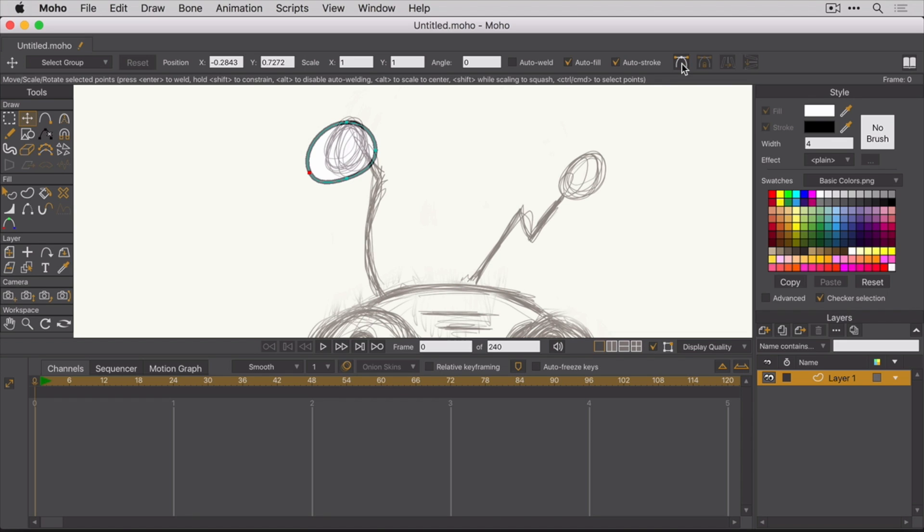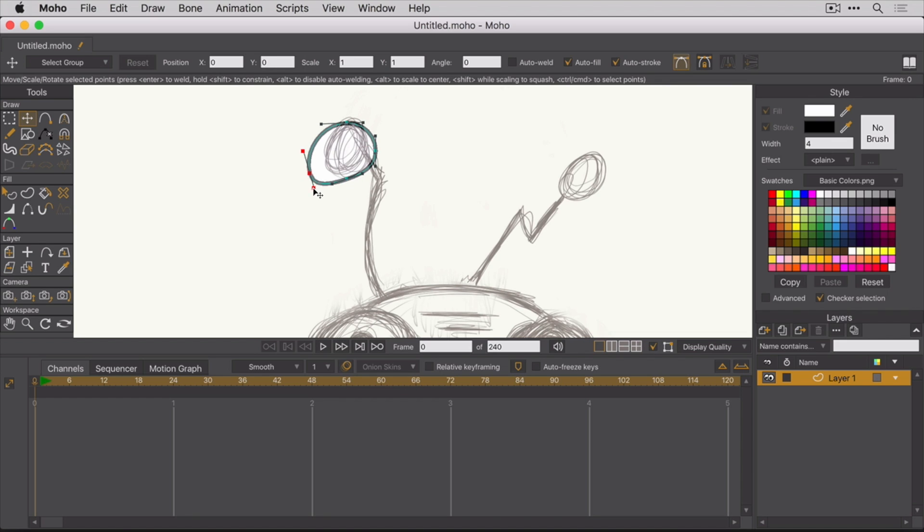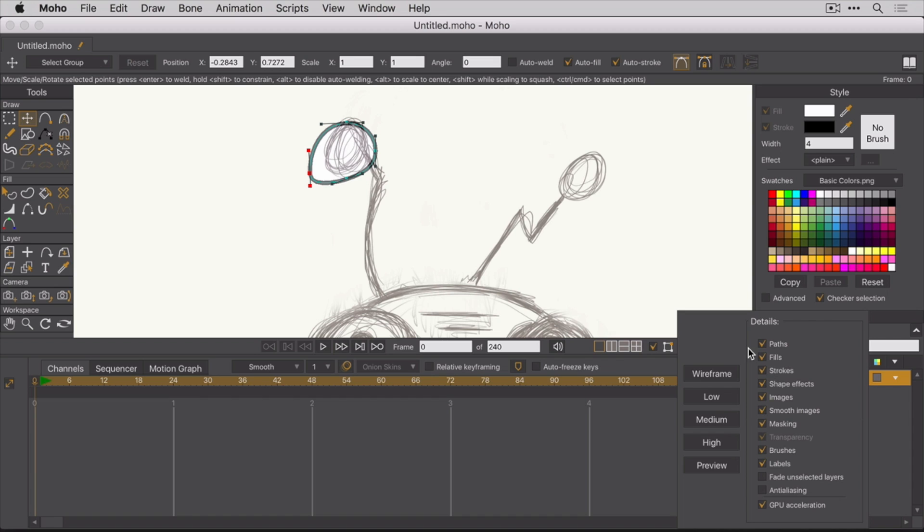You can also show or hide the curves with this option down here, as well as set how you want to view objects on the stage.